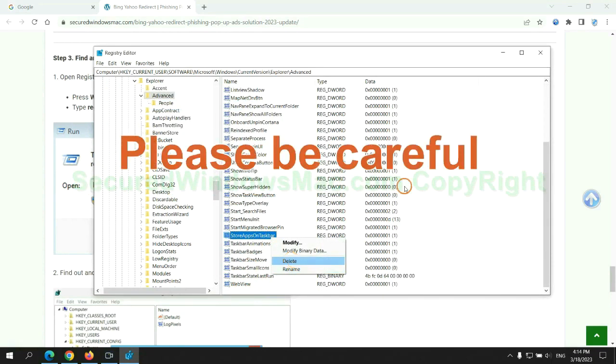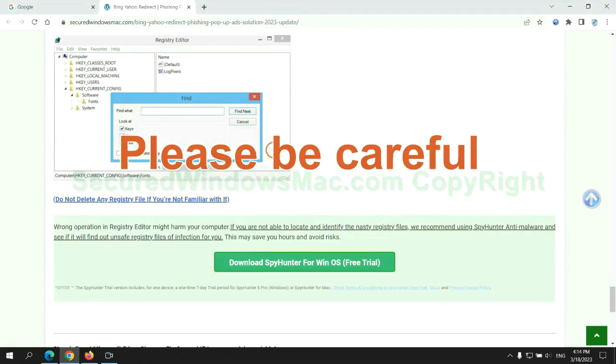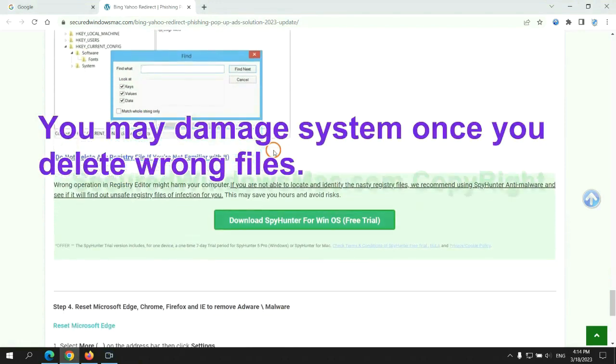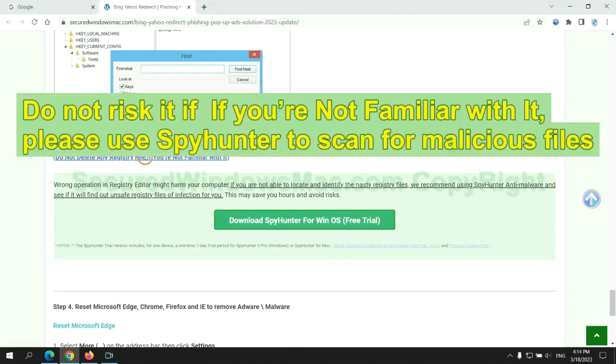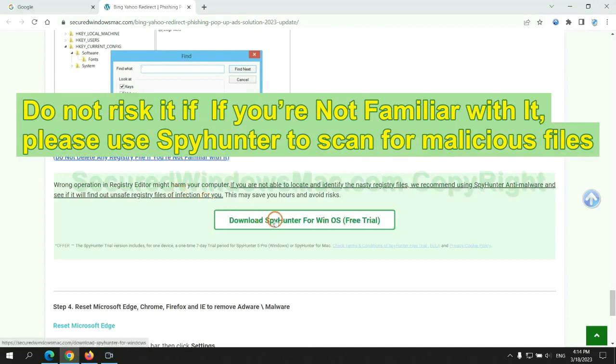Please be careful. You may damage system once you delete wrong files. Do not risk it if you are not familiar with it, please use SpyHunter to scan for malicious files.